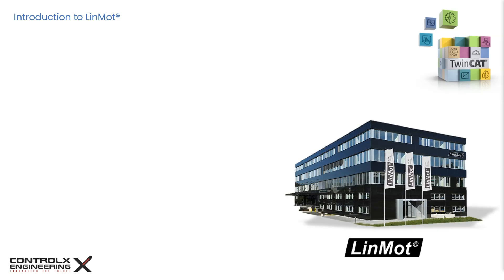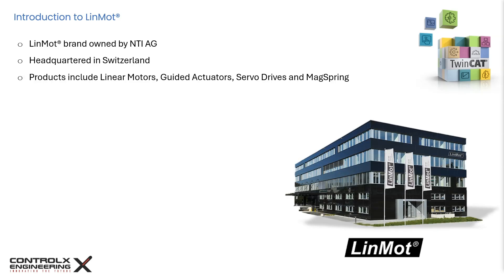LinMot is a brand owned by the Swiss company NTI AG with its headquarters located near Zurich, Switzerland. It's a global manufacturer of tubular style linear servo motor systems and focuses on linear direct drives for use in industrial environments.